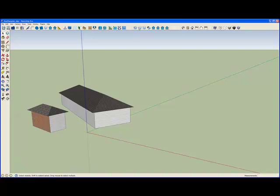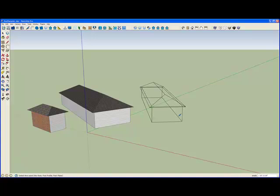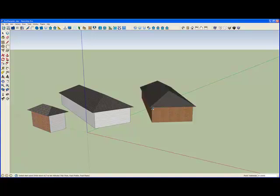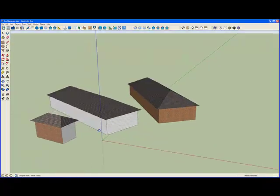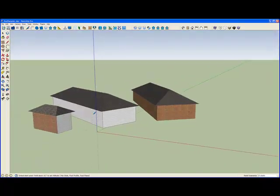Now I'll change to a hip roof and then construct a building. I've got hip style, foot profile, and foot plane. Select my three points, and I've got that texture. I also have the ability to go back and retexture a building.